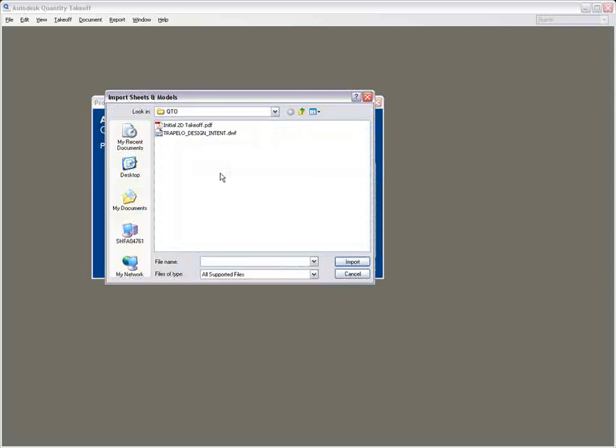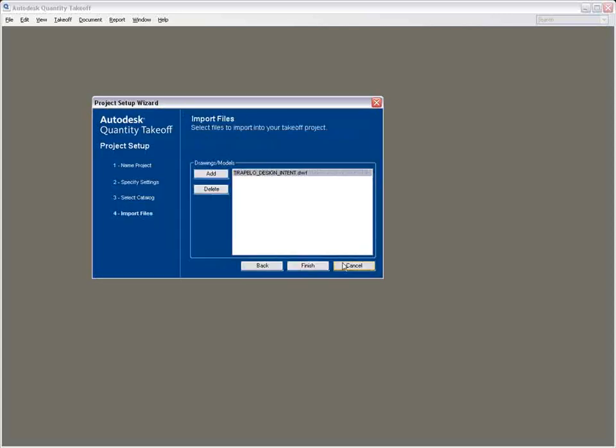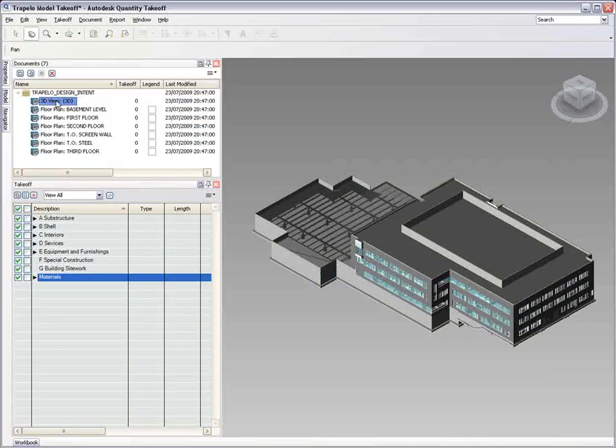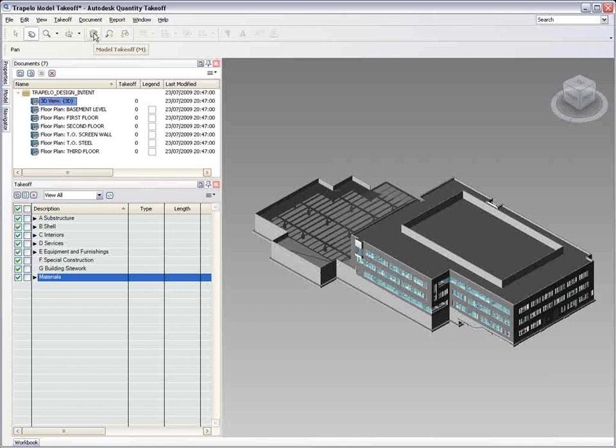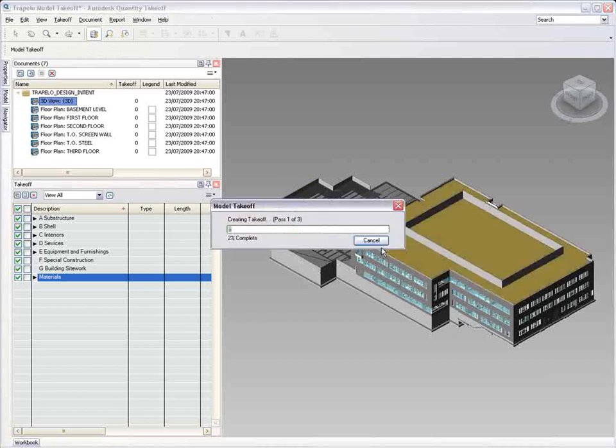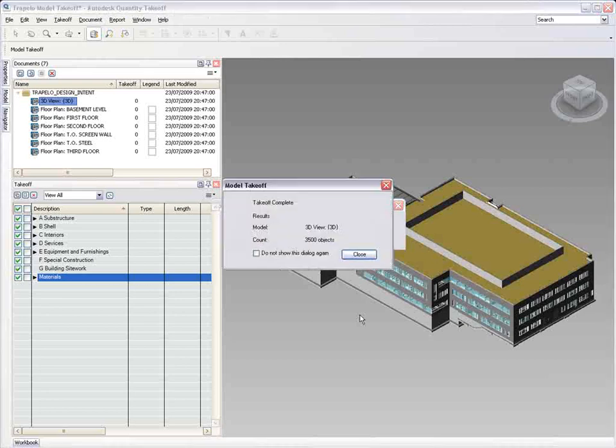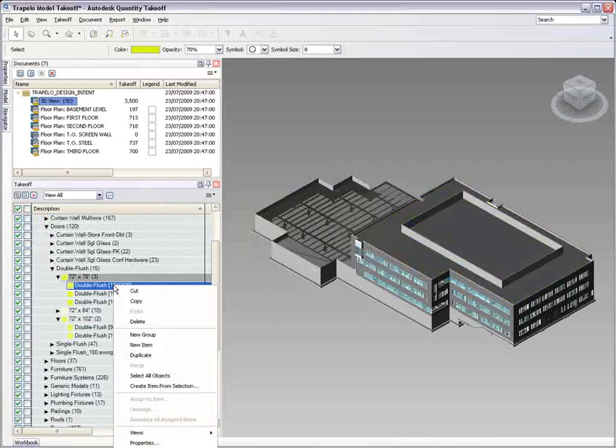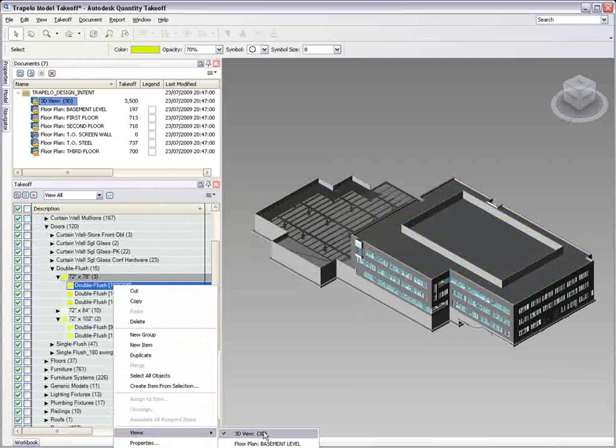A DWF file exported from Revit can contain both the 3D model and the associated 2D sheets. Due to the intelligence inherent in the building information model through the BIM process, Autodesk Quantity Takeoff can automatically search through this information and take off the entire model at the click of a button.